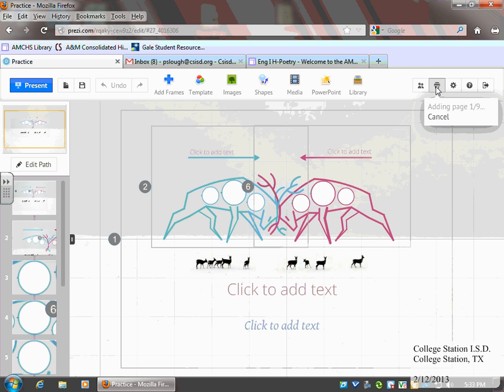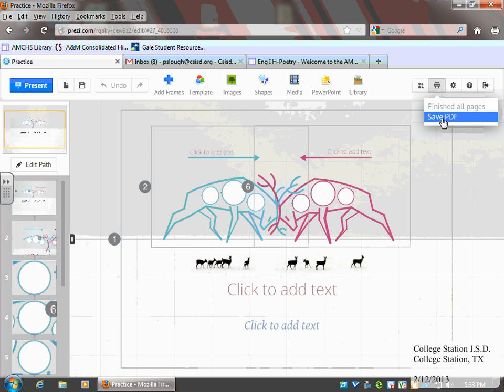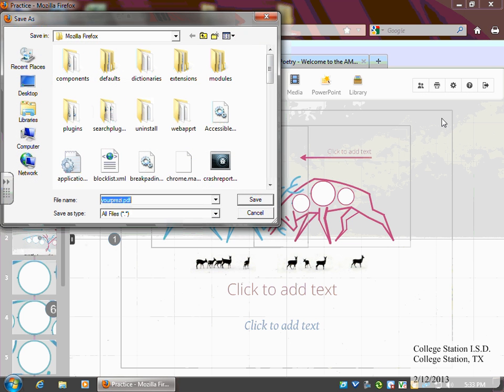It's going to take a few minutes because it's going to create a page for each link within your Prezi. So now it's created all my pages, and I'm ready to save it as a PDF. So you'll click Save PDF.